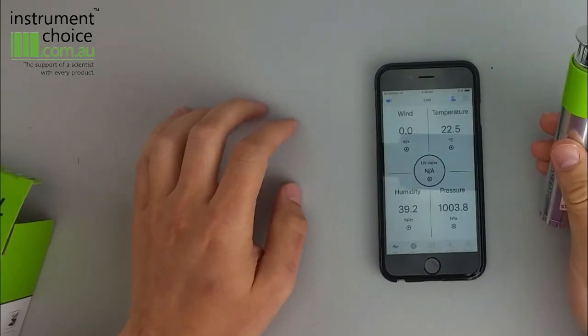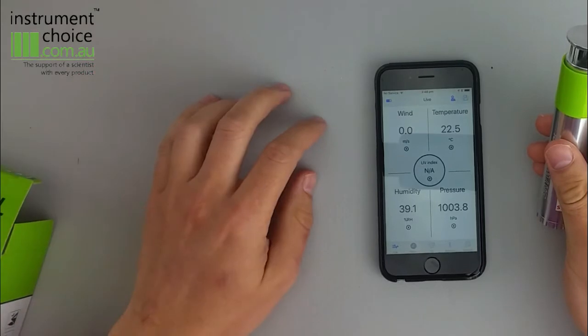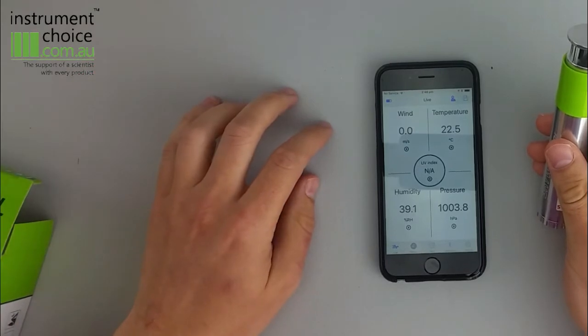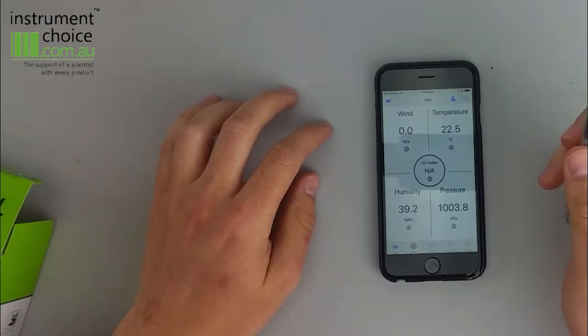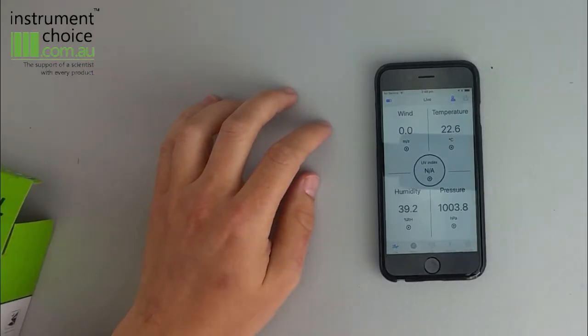It's now reporting your current conditions. Obviously being inside there's no wind speed to take care of. But if I blow on the unit it'll give you a reading.